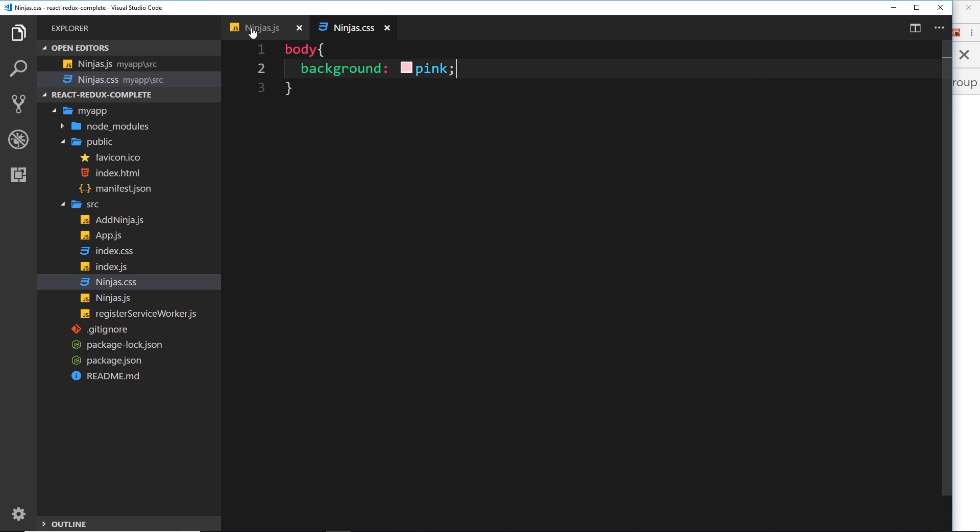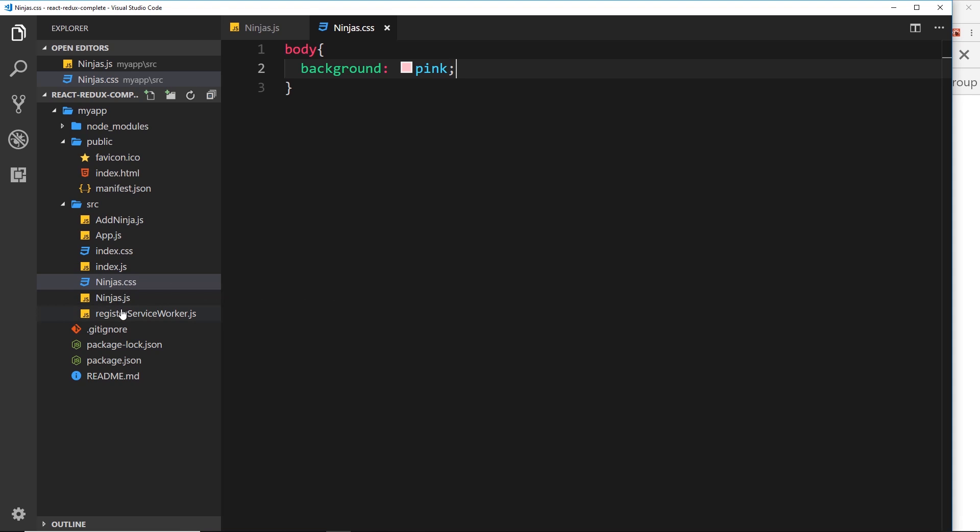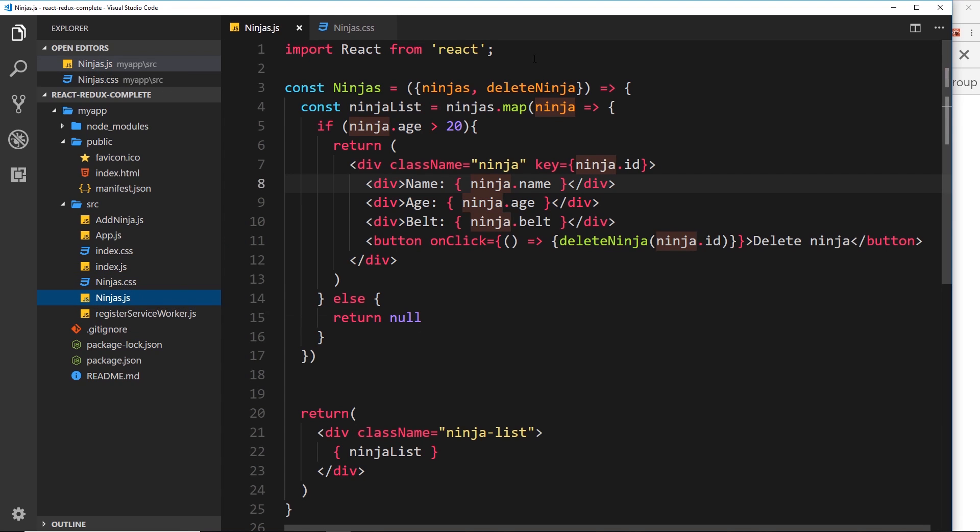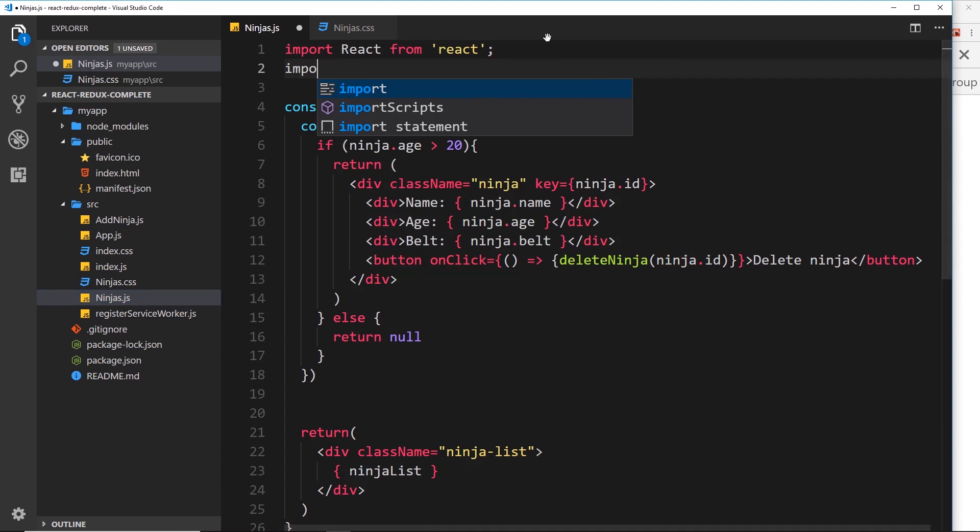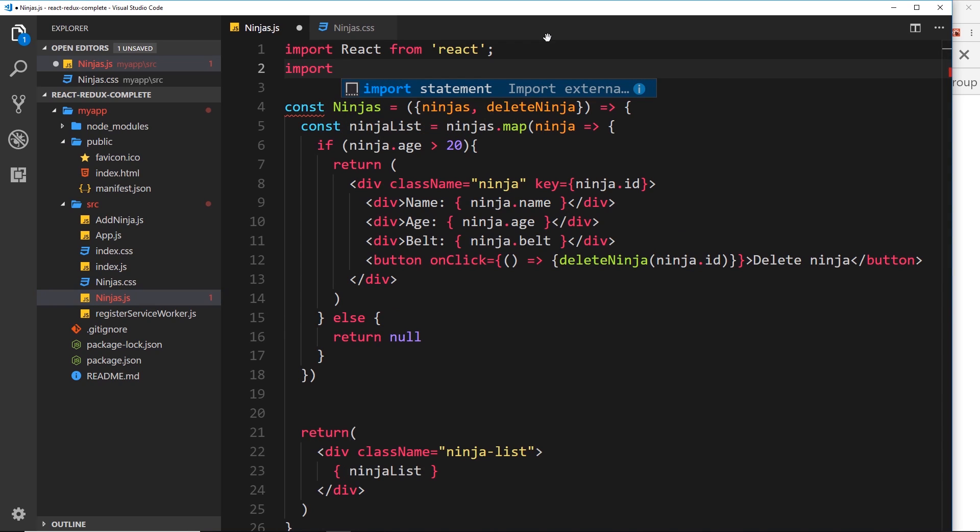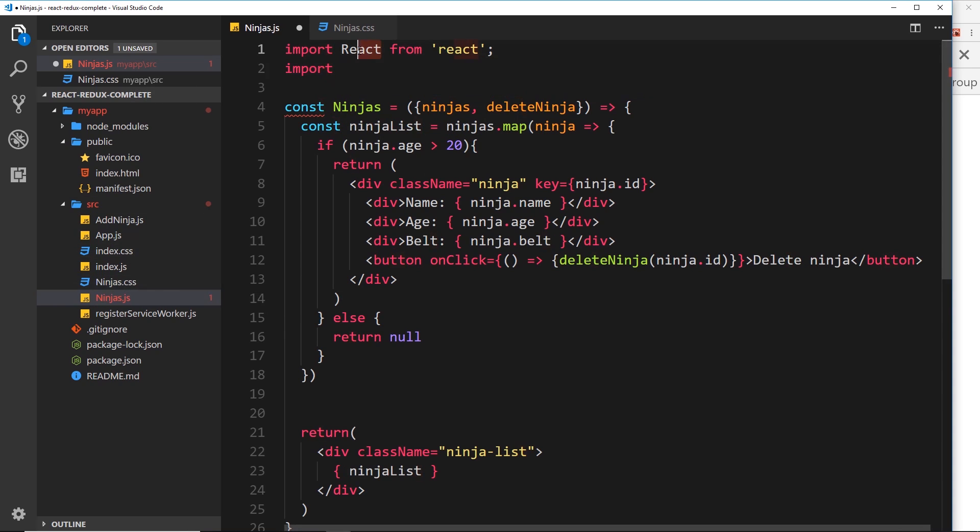If I save this, what I could do if I wanted this used in a particular component, I could go to that component and import it at the top. So I could say import, and we're importing this thing right here. We don't need to import it as something or anything like that, we just need to import the file itself.